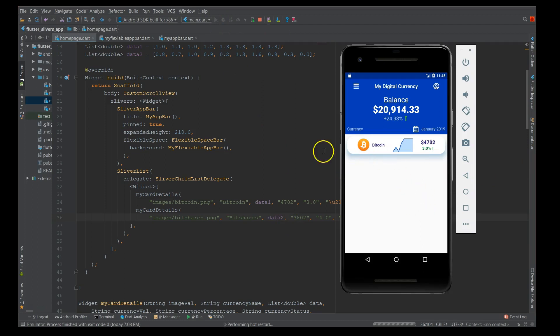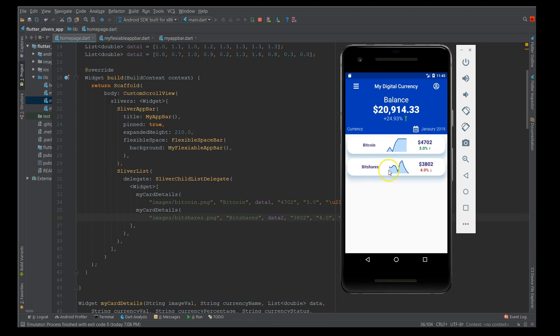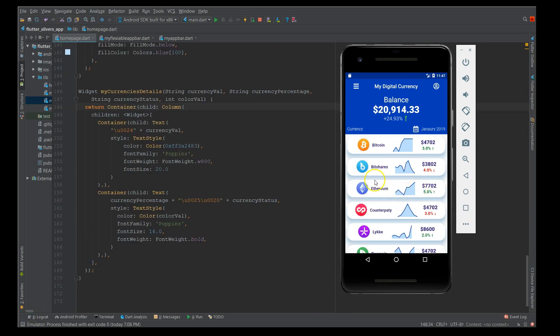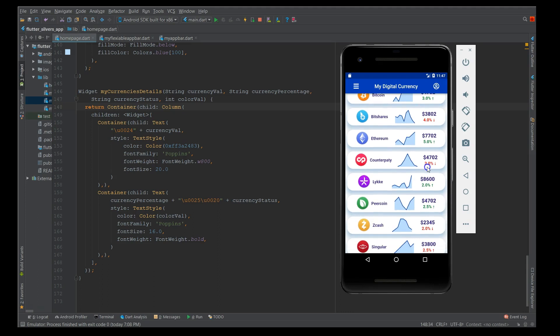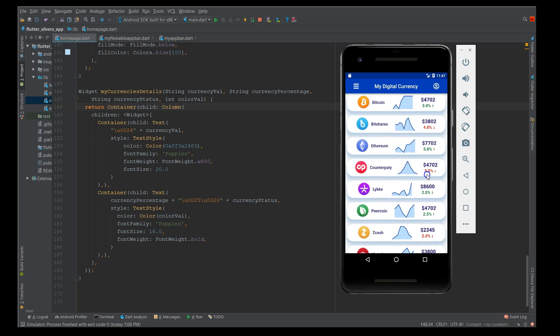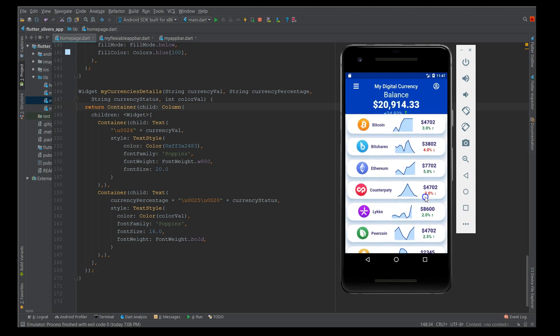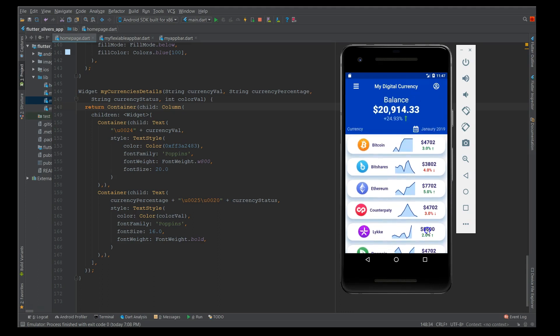In a similar way I'm going to add my second list item with a different data set. If I do a hard restart you should be able to see the next currency detail. Similarly, you can add all your other currencies. I have added a couple of other currencies. If you try to scroll this, you can see this sliver app bar condenses and then you can see the app bar again reflecting. This is how you implement your sliver app bar in your Flutter application.